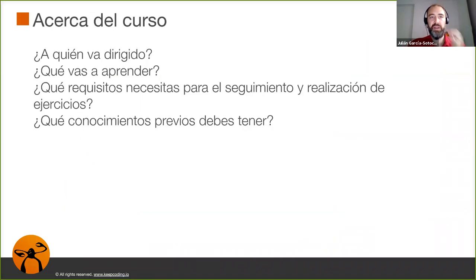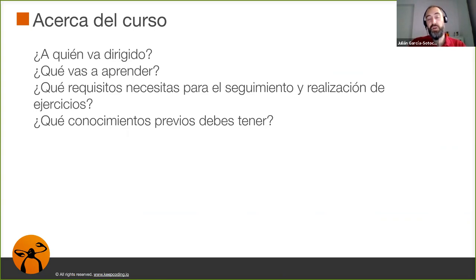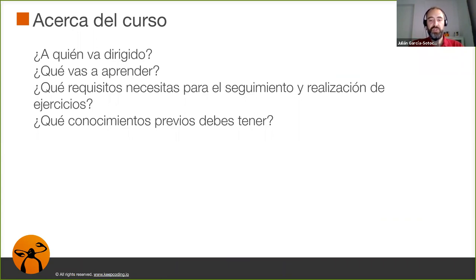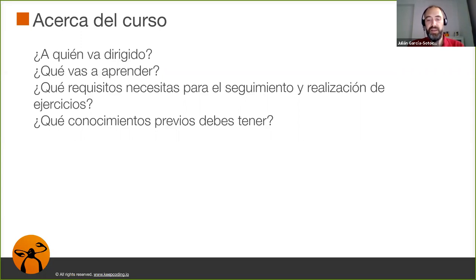¿Qué vamos a ver en el curso? Me interesa que veáis las cuatro preguntas que normalmente alguien se hace cuando se quiere apuntar a un curso online. ¿A quién va dirigido? Pues, este curso lo hemos diseñado para gente con cero conocimientos de Linux. Alguien que nunca haya entrado en una terminal, que tenga miedo a instalarse un sistema operativo Linux. Pero que haya escuchado hablar de él y le interese, tenga cierto gusanillo por él. Pero los conocimientos técnicos no es necesario que tenga ninguno respecto a Linux.